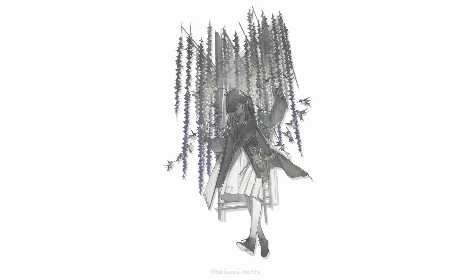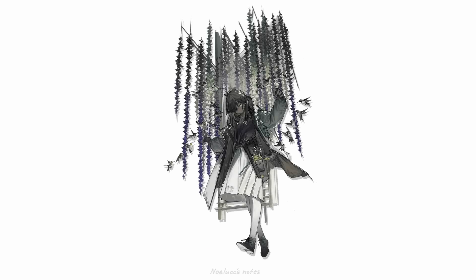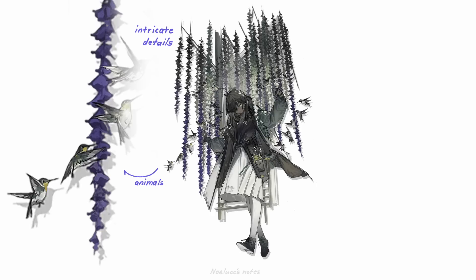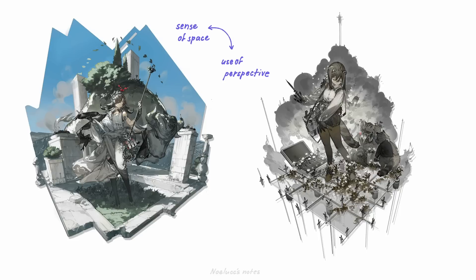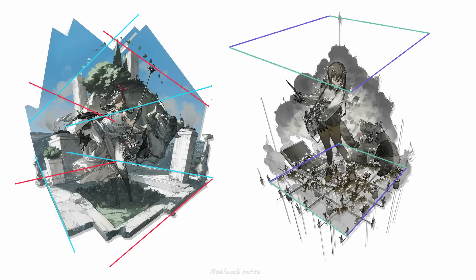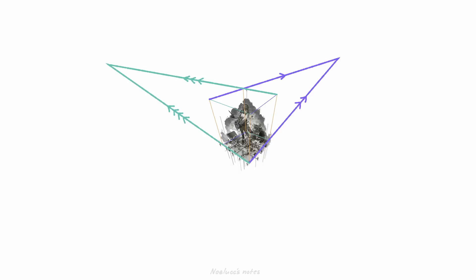I also like how Asling's illustrations frame characters with backgrounds. There are so many intricate details present in both the animals and plants in many of Asling's works. And included is this sense of space, stemming from the use of perspective. These works here have an almost cube-like framing, and the space is clearly defined. It looks like three-point perspective is used here.